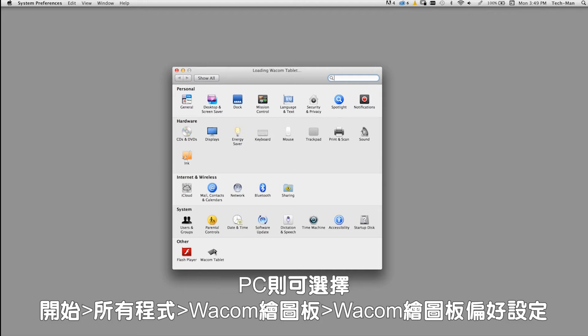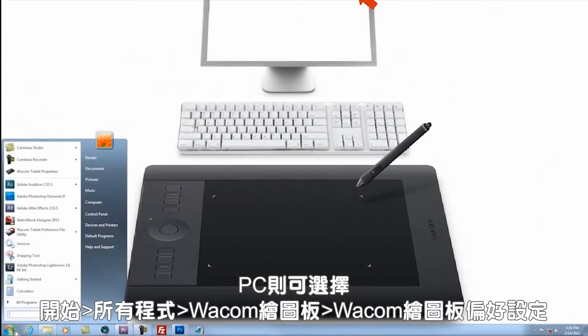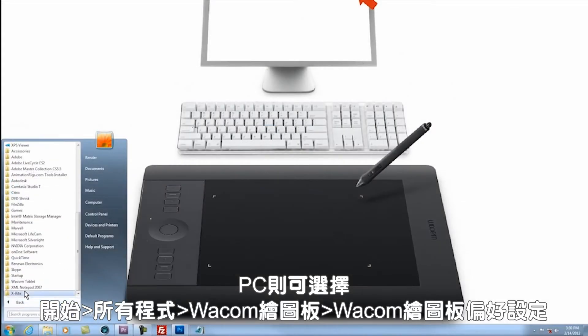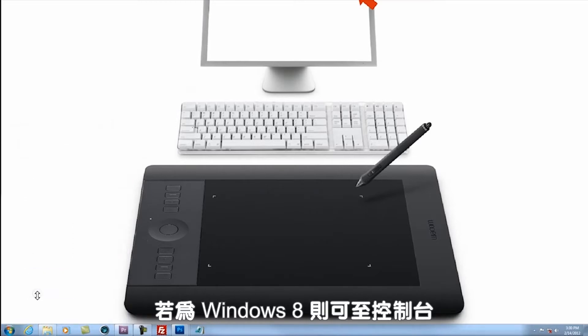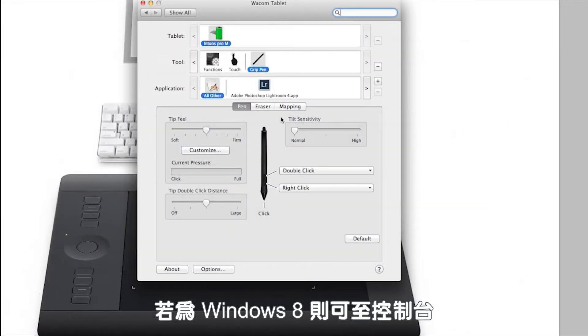On a PC, select start programs, Wacom tablet, Wacom tablet properties. On Windows 8, you'll find it in your control panels.